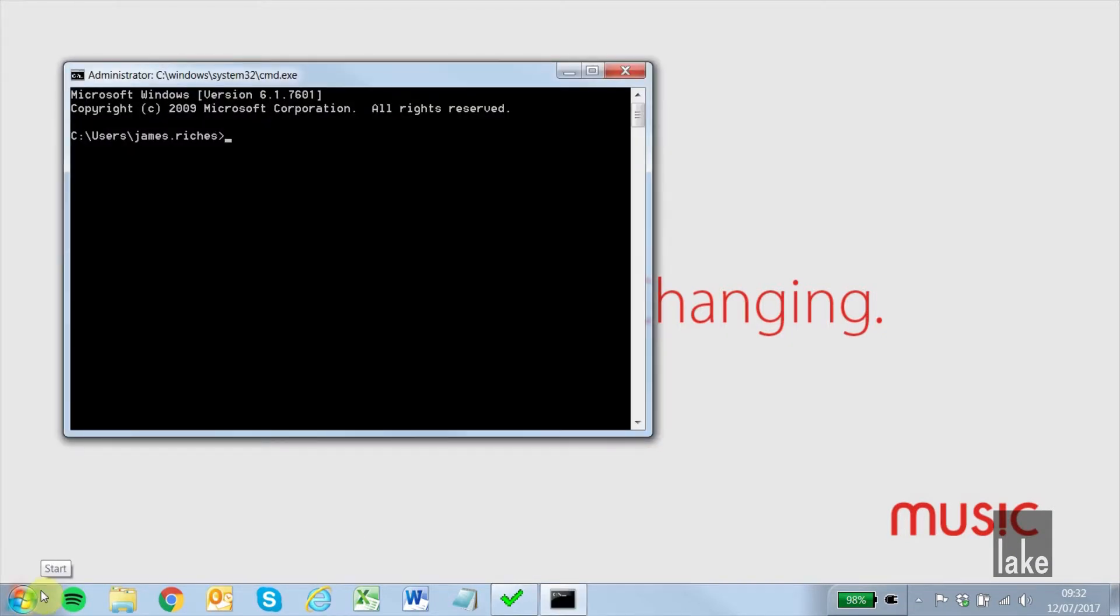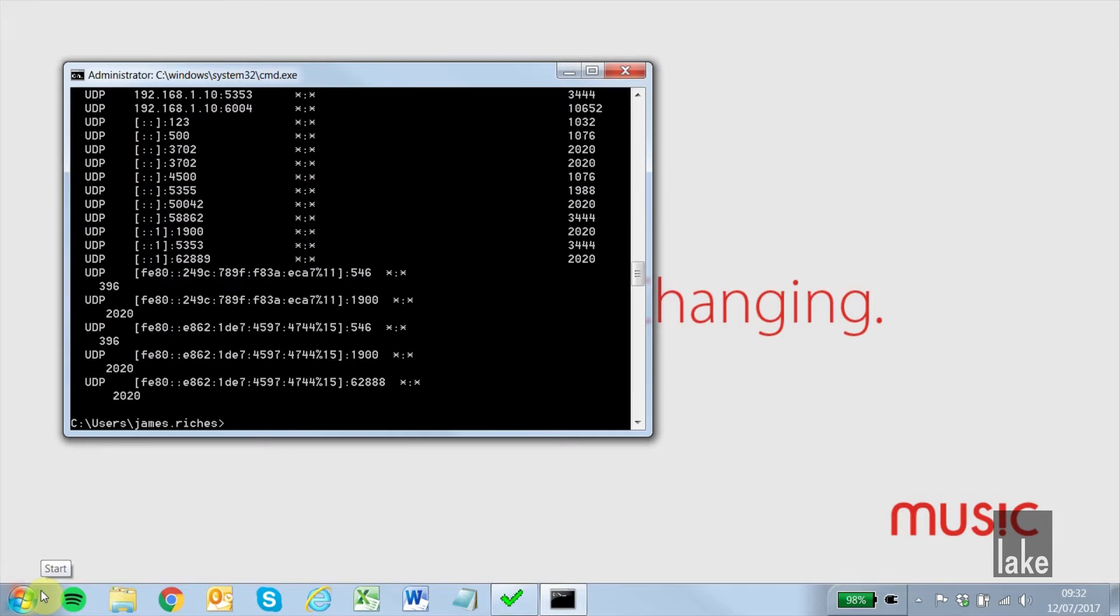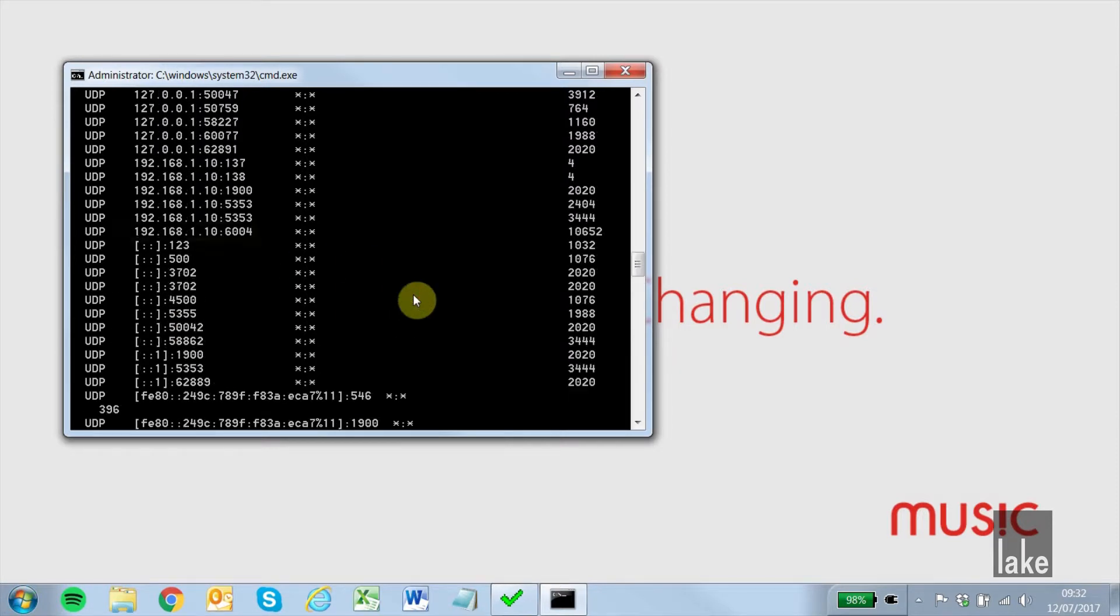Here, we show all active connections by typing netstat-ano and pressing enter. Under the local address column, we look for the corresponding port number located at the end of the UDP address.